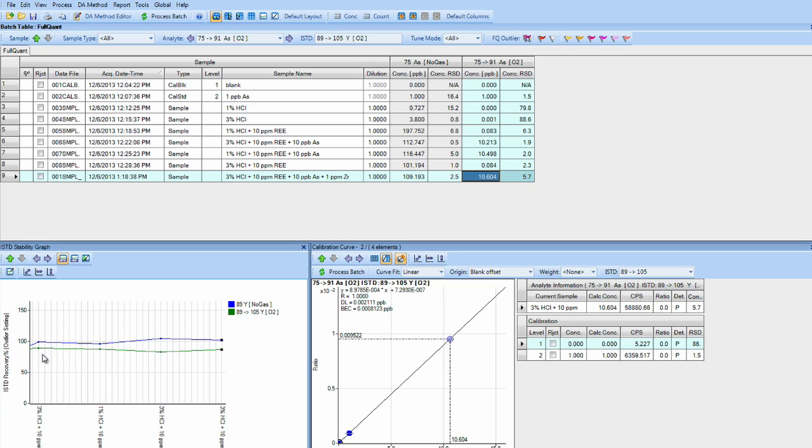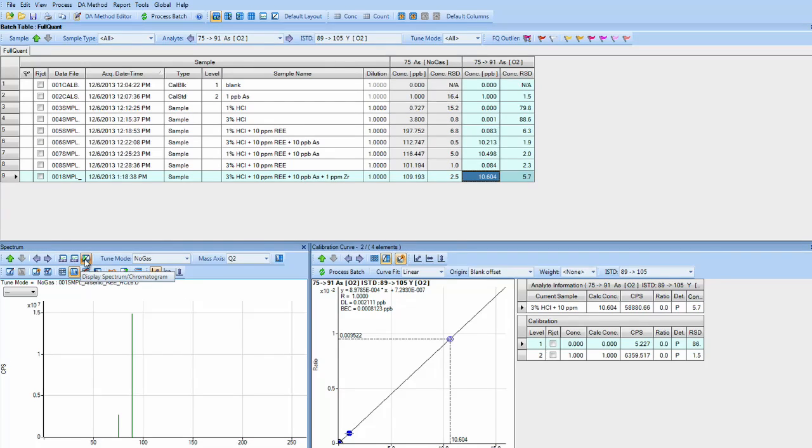So our analysis has completed and everything populates into the MassHunter data analysis window. We have our internal standard graph. We also have options to look at QCs if you have done them, or you can go into spectrum mode to view your spectrum real time.